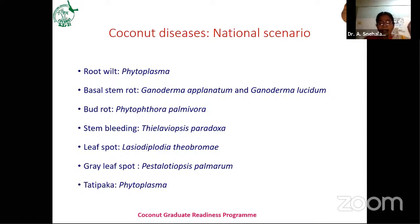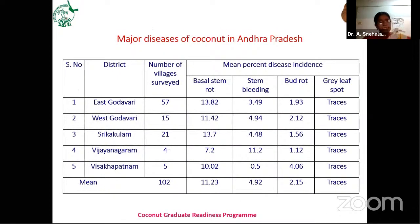In the 1990s and 2000s, Tatipaka disease caused by phytoplasma was observed in East Godavari district, but now it is not present in our state. Regarding the important diseases of Andhra Pradesh, this is overall five-year data of mean percent disease incidence observed in five major districts: East Godavari, West Godavari, Srikakulam, Vijayanagaram, and Visakhapatnam.